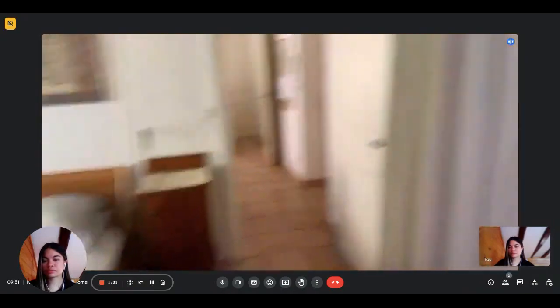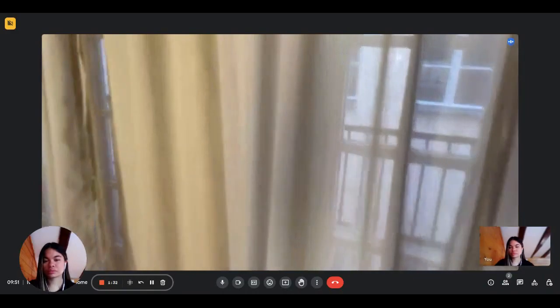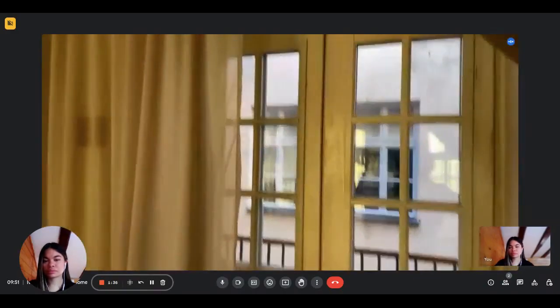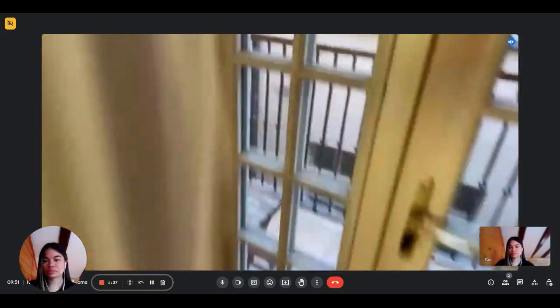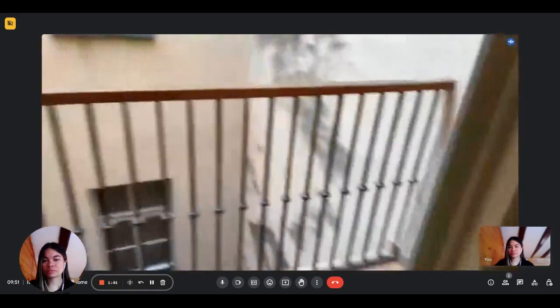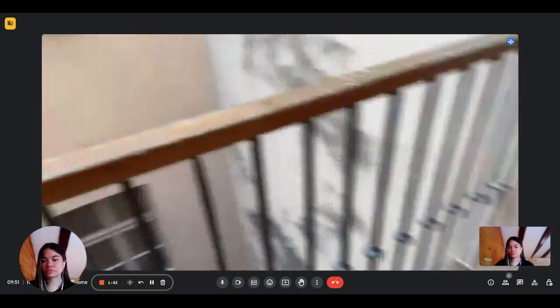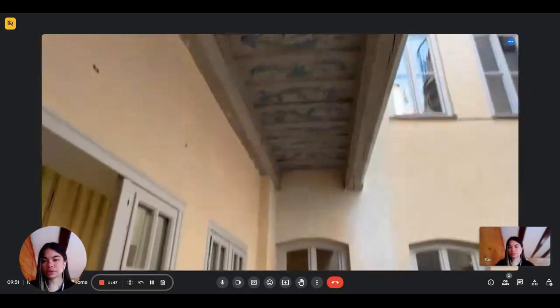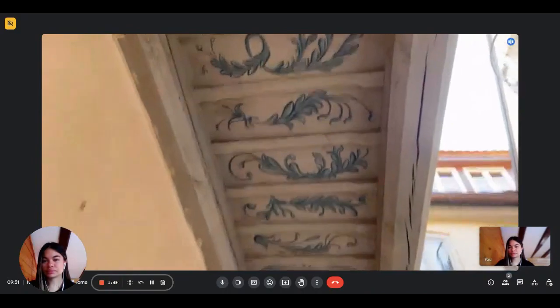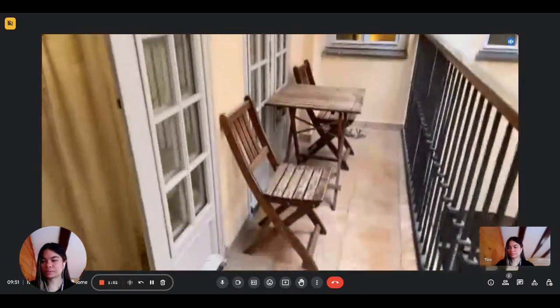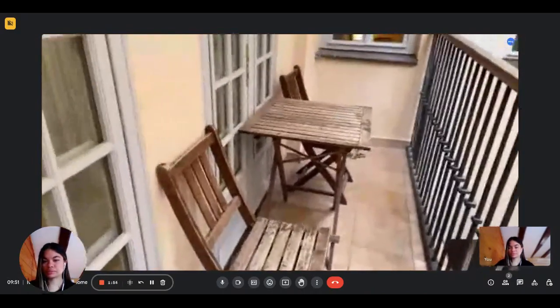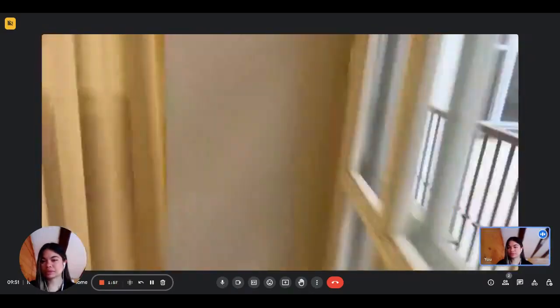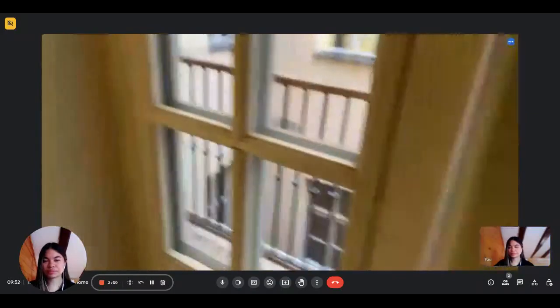On the other side, it has these French windows which you can open, and it leads to the balcony which is like this. Okay, perfect. It also has the wooden ceilings, and it has a place to have breakfast outside. Okay, perfect. Thanks, and the last would be...